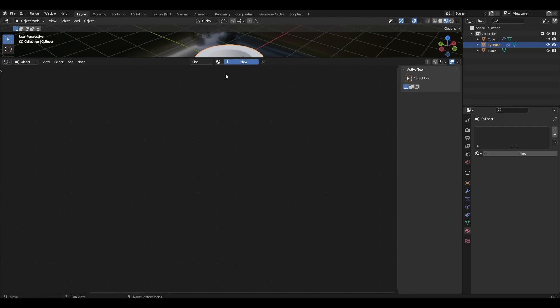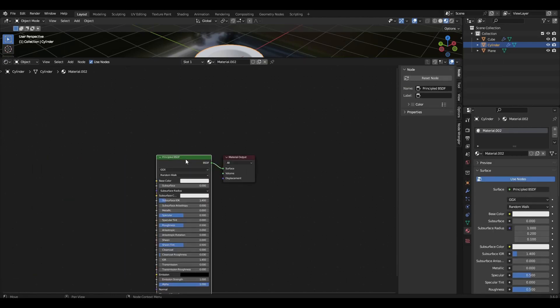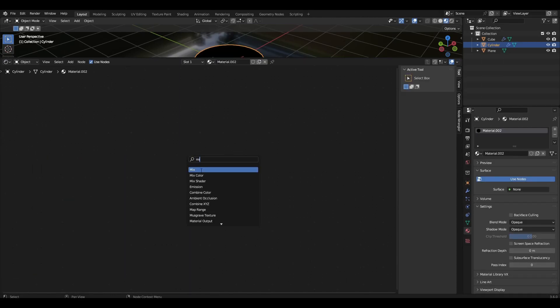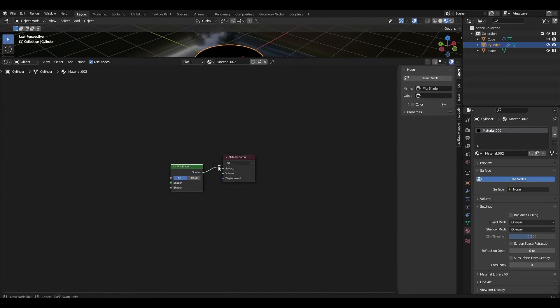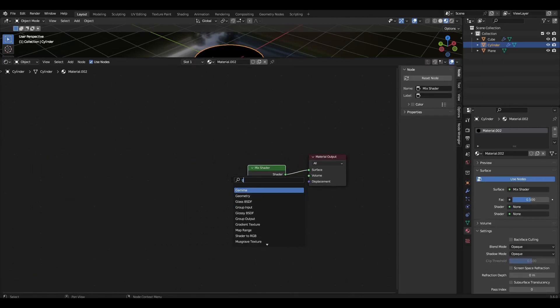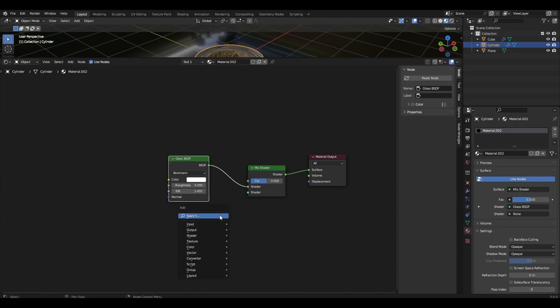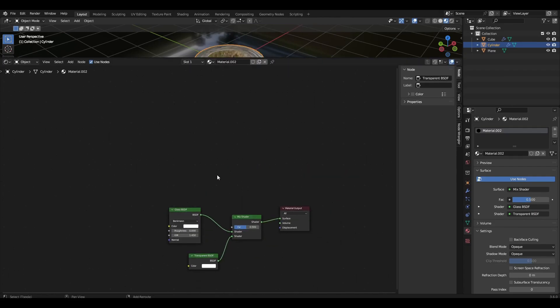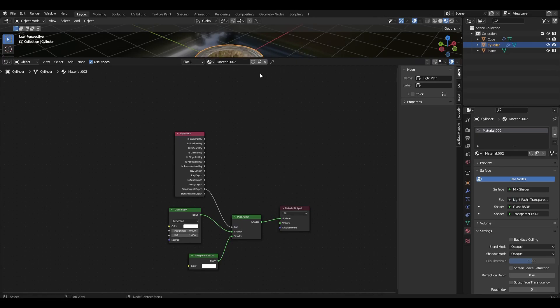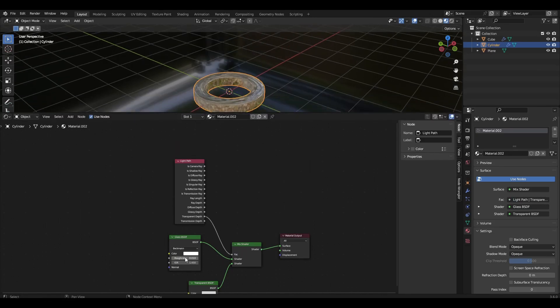Add material to the cylinder. Remove principal BSDF and add mix shader. Add glass BSDF and transparent BSDF. Add light path connector to the factor. We will slightly increase the roughness parameter.